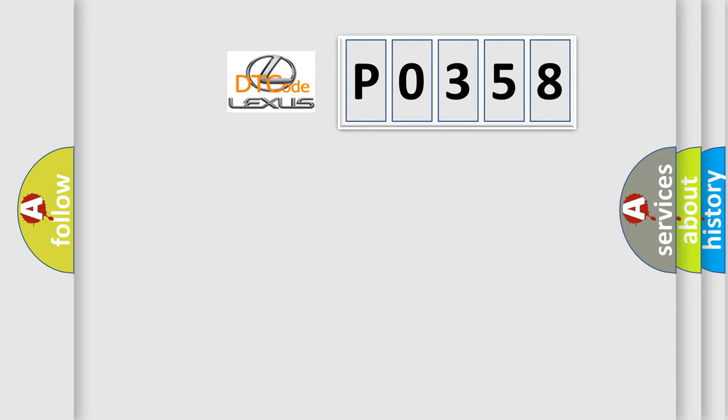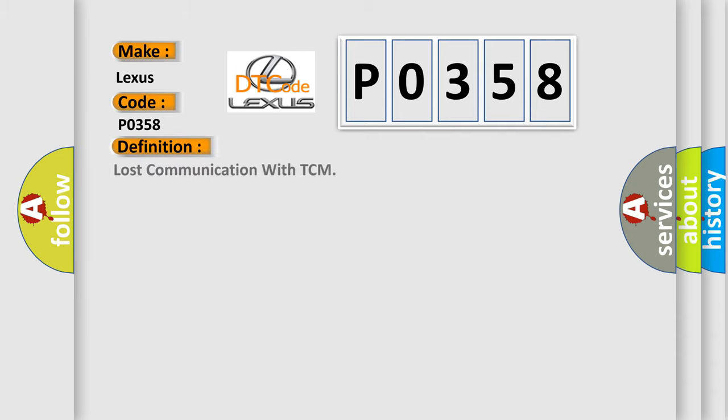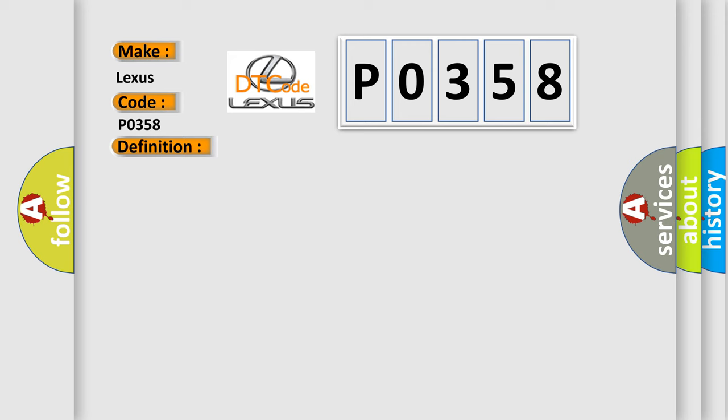So, what does the diagnostic trouble code P0358 interpret specifically for Lexus car manufacturers? The basic definition is Lost communication with TCM. And now this is a short description of this DTC code.